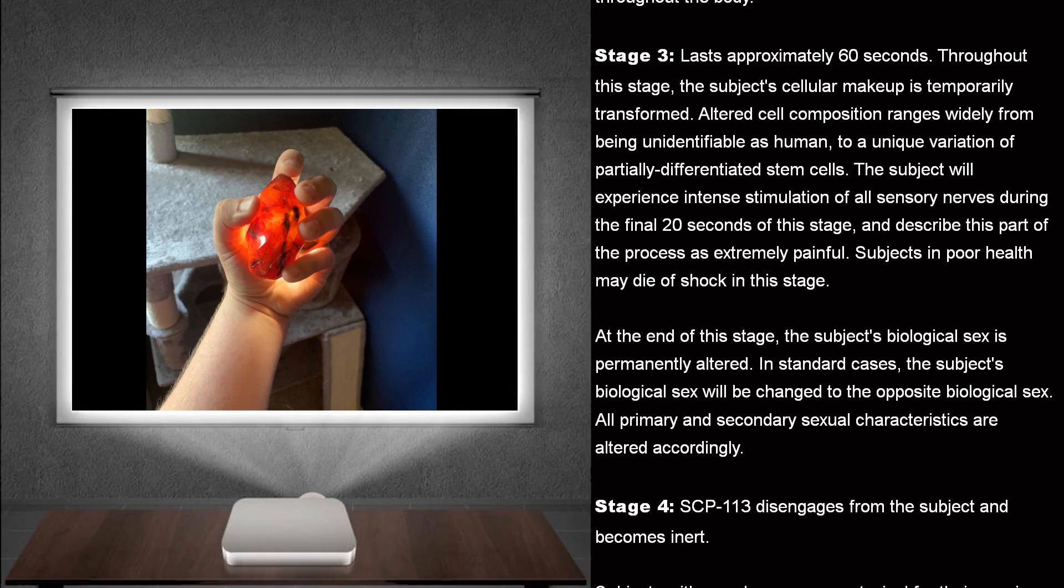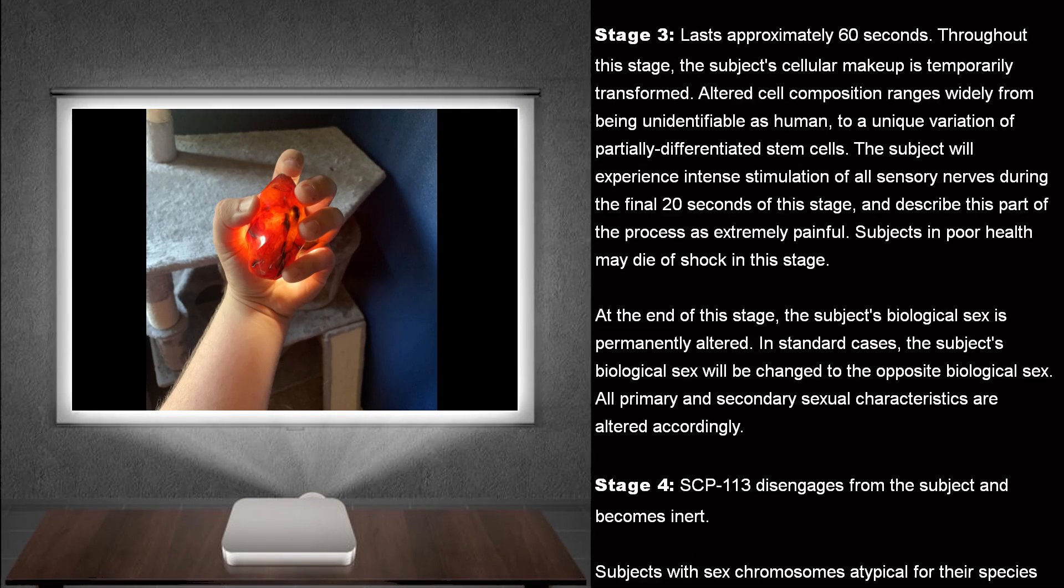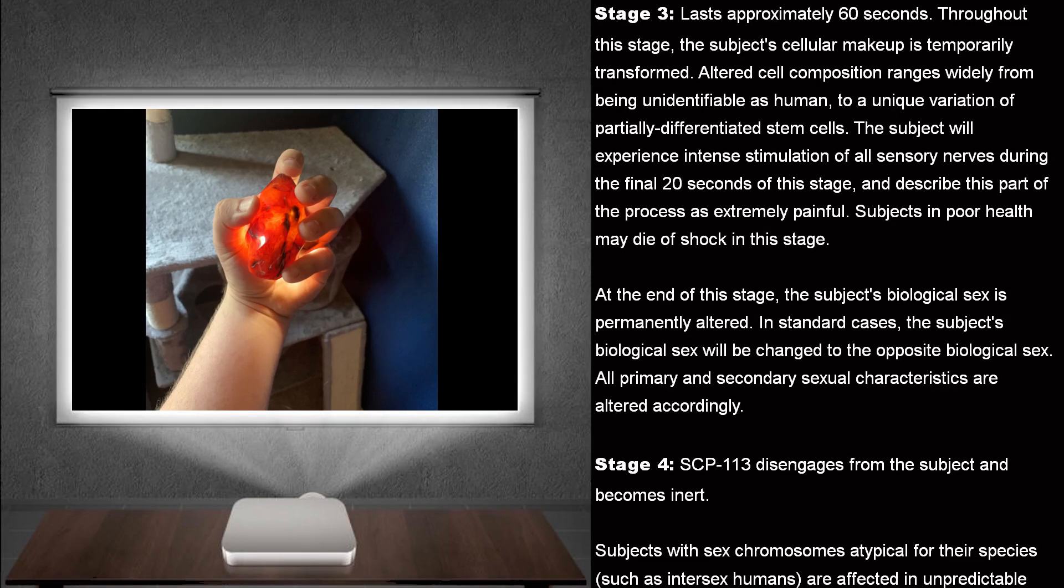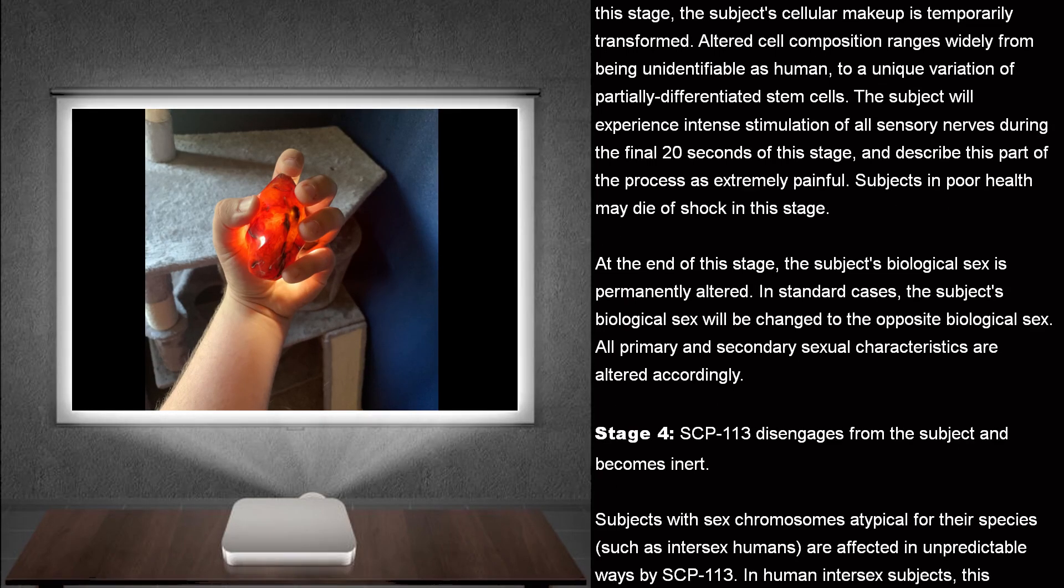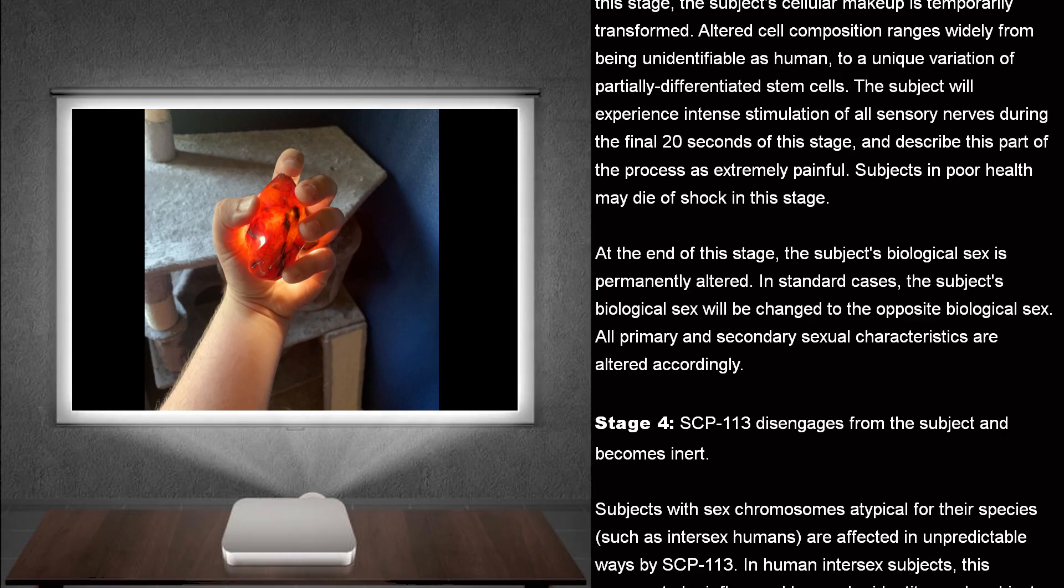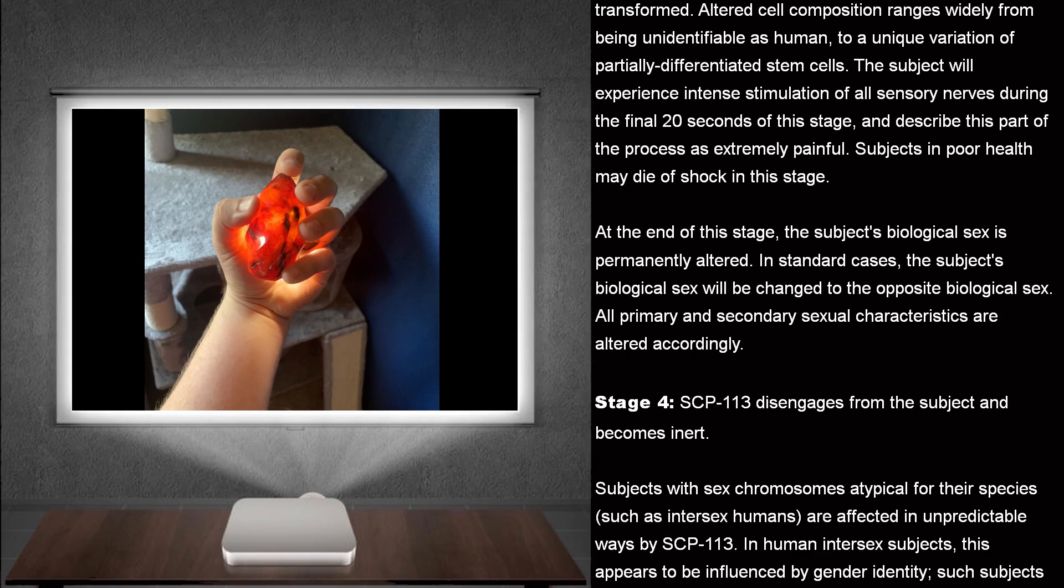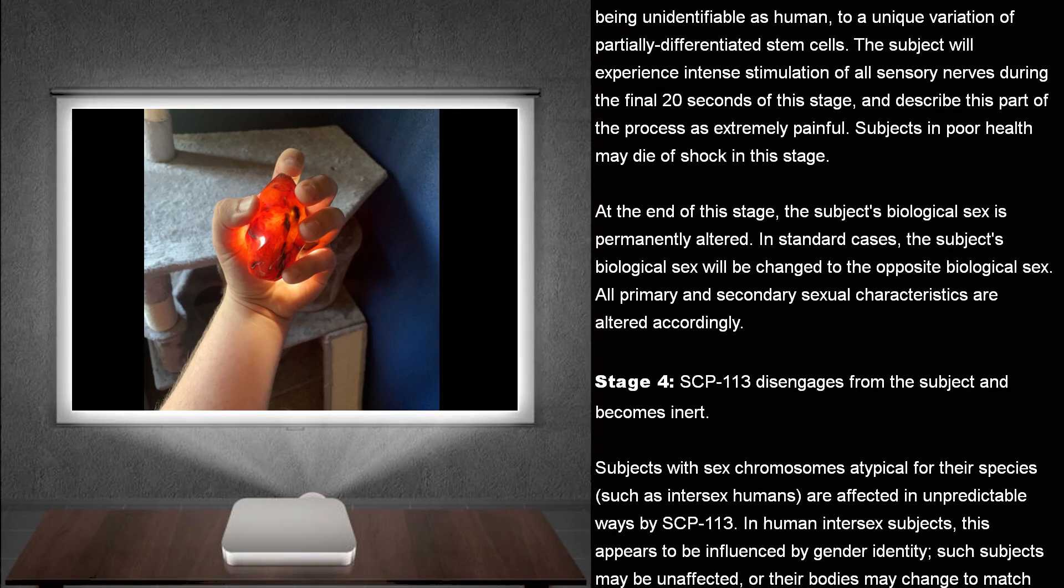The subject will experience intense stimulation of all sensory nerves during the final 20 seconds of this stage, and describe this part of the process as extremely painful. Subjects in poor health may die of shock in this stage.